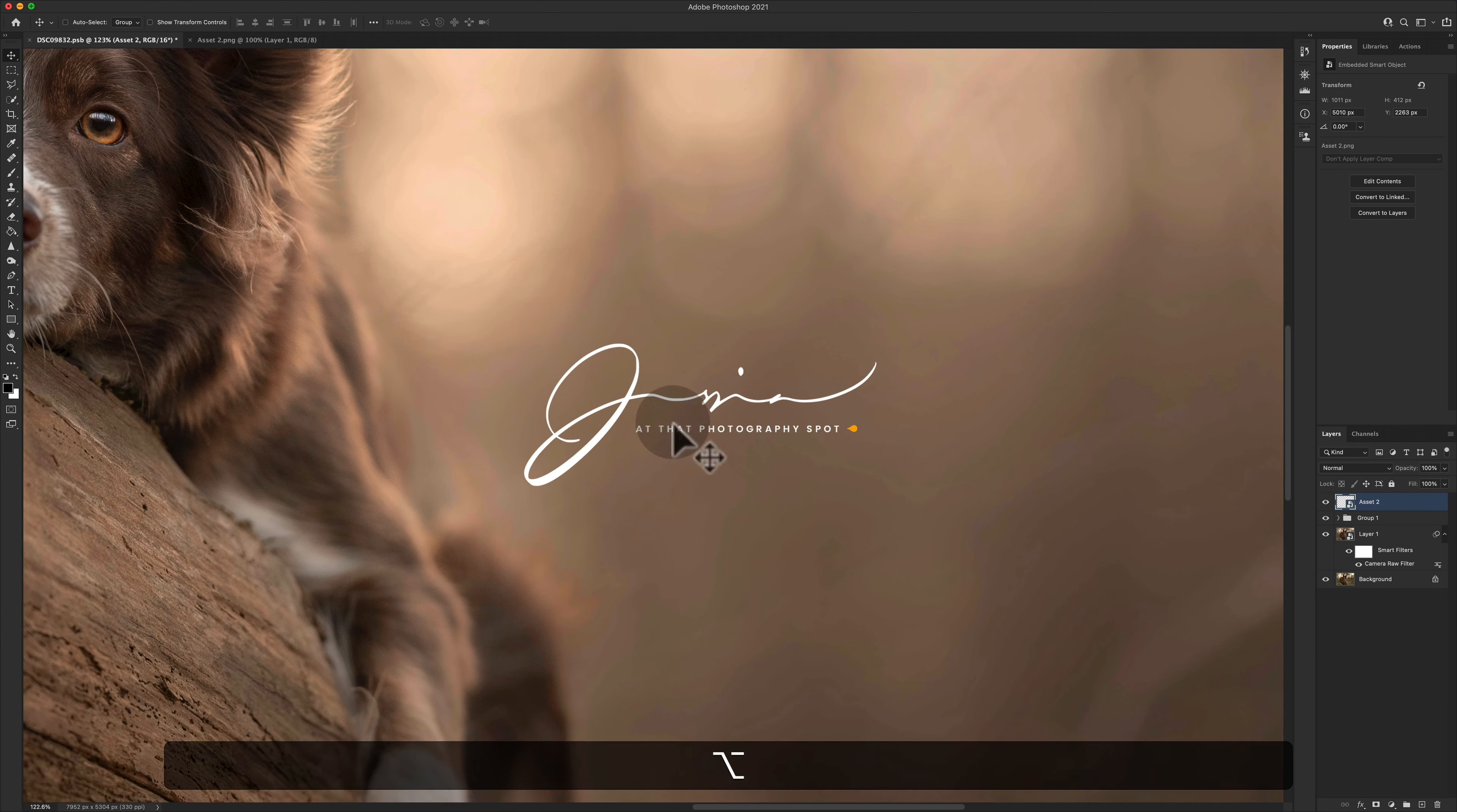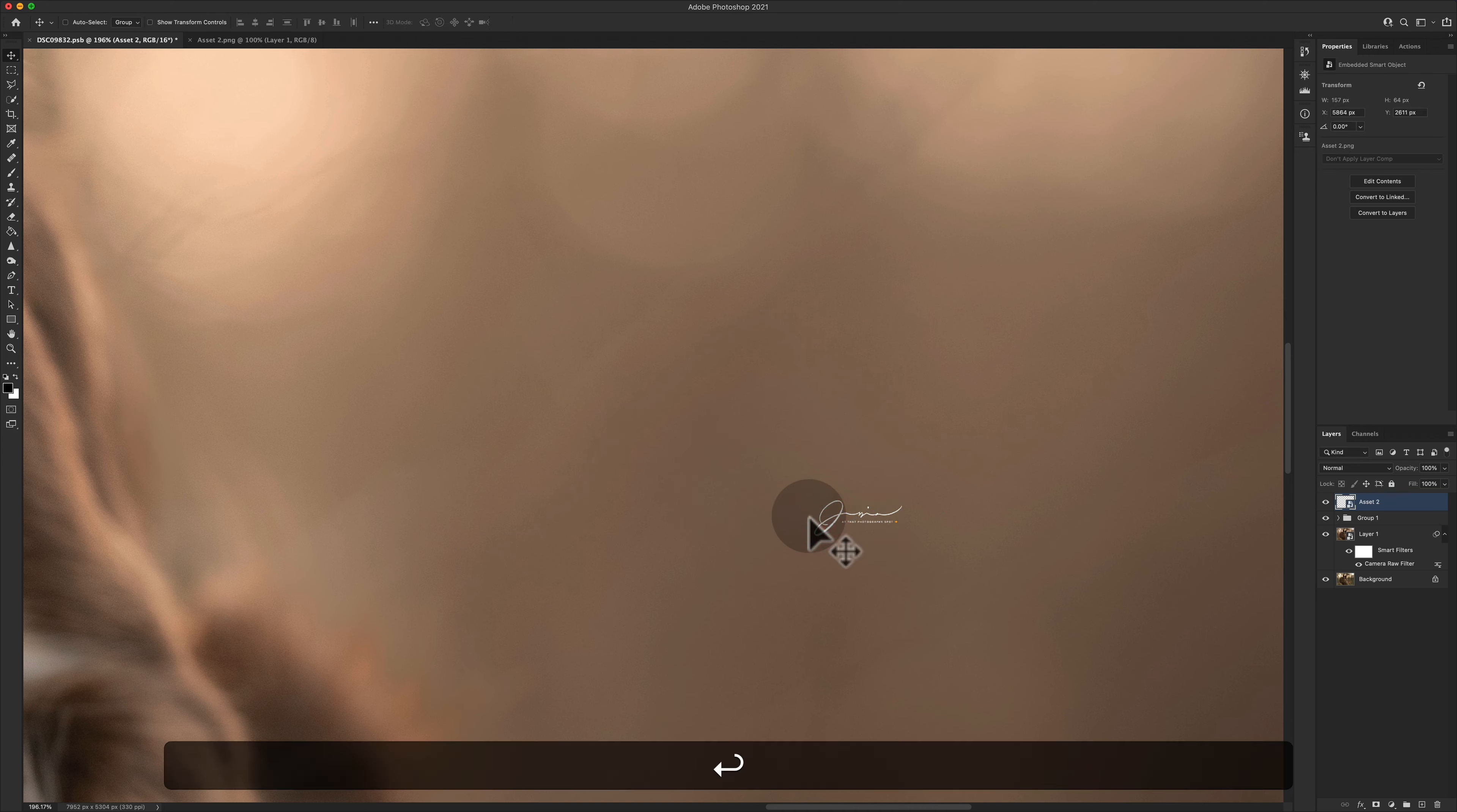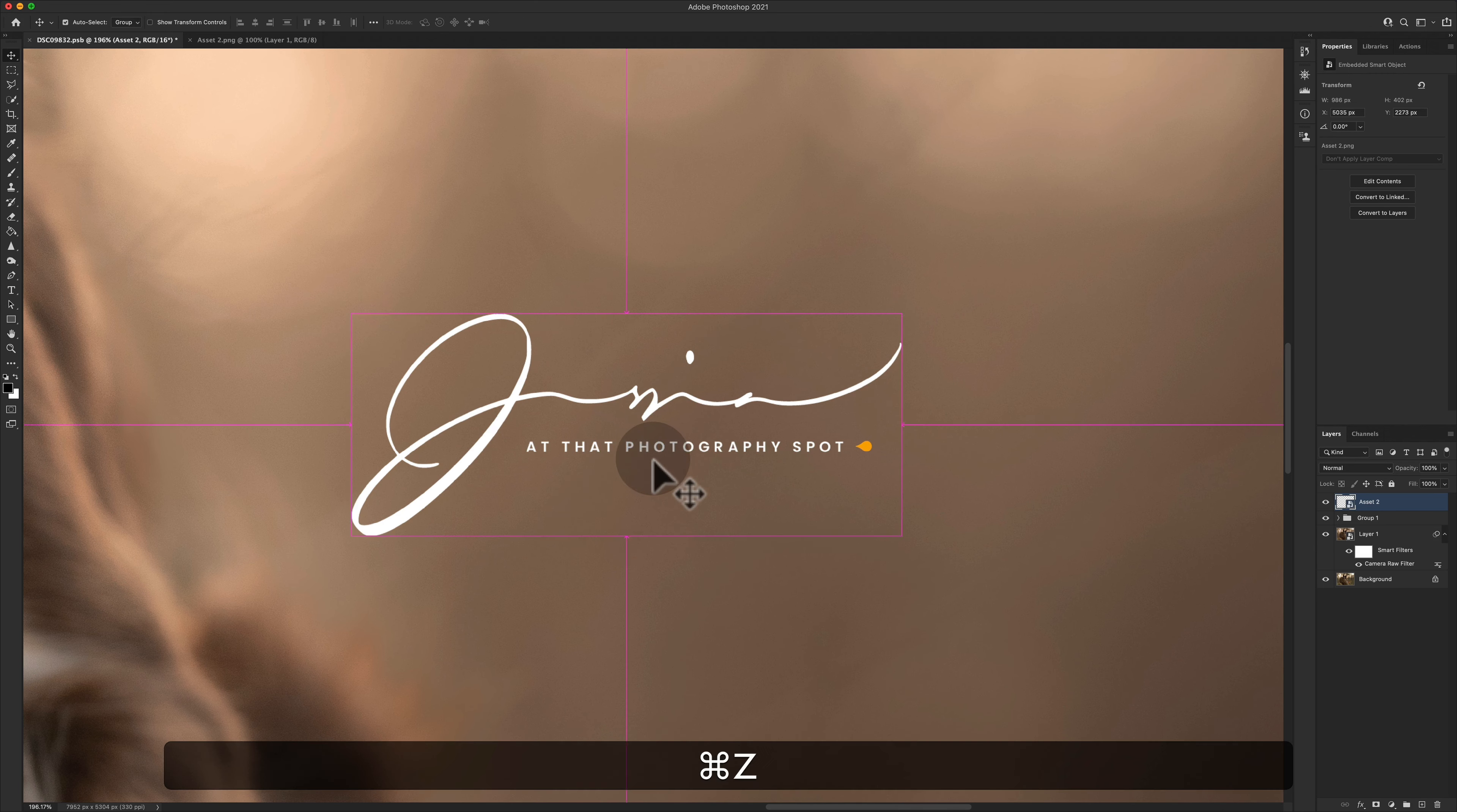And if we zoom in now, so we've kind of set up the same situation, but we're a smart object. So what we can do is we can resize and then we can resize again, and the resolution is not affected at all.